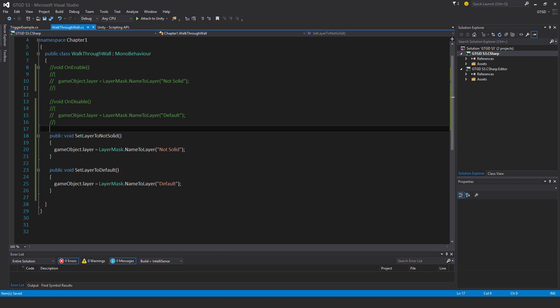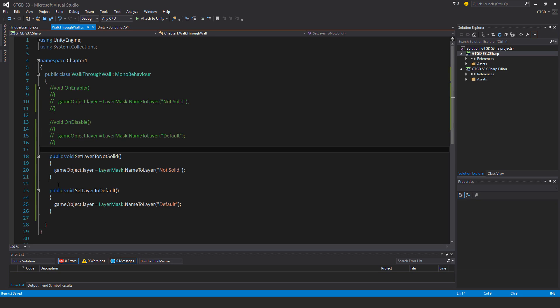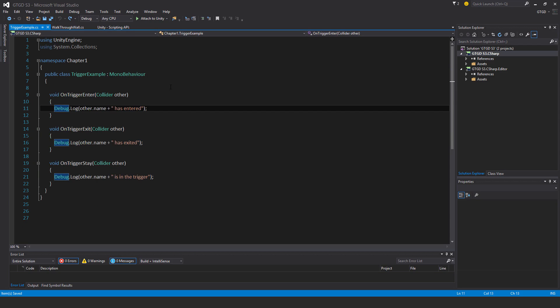Now, of course, I won't do anything. These functions are not run. I need to call them in order for these instructions to happen. So I'll go back to my trigger example script.